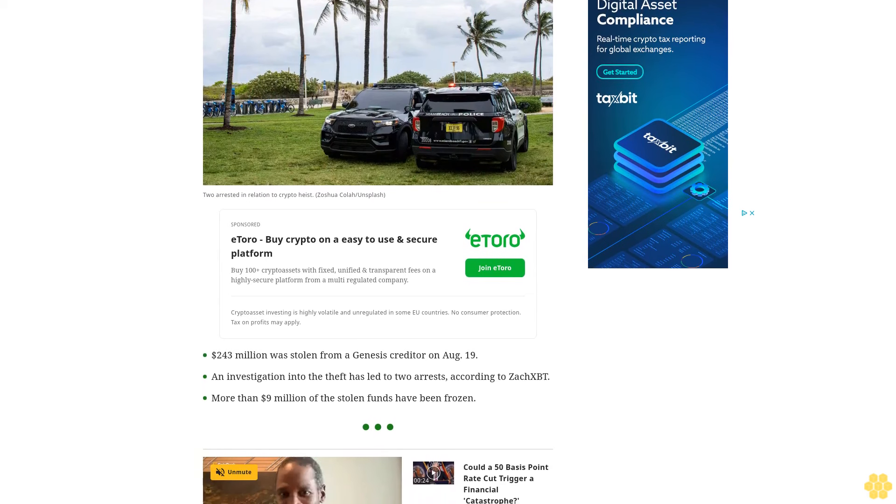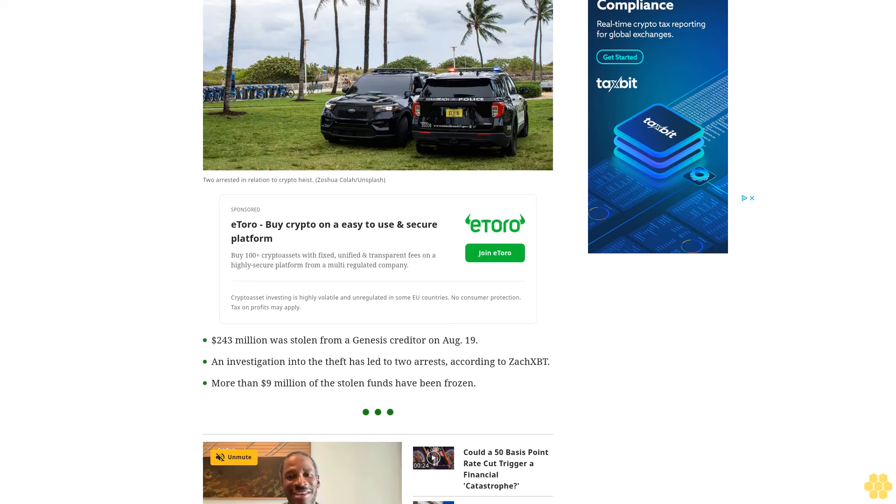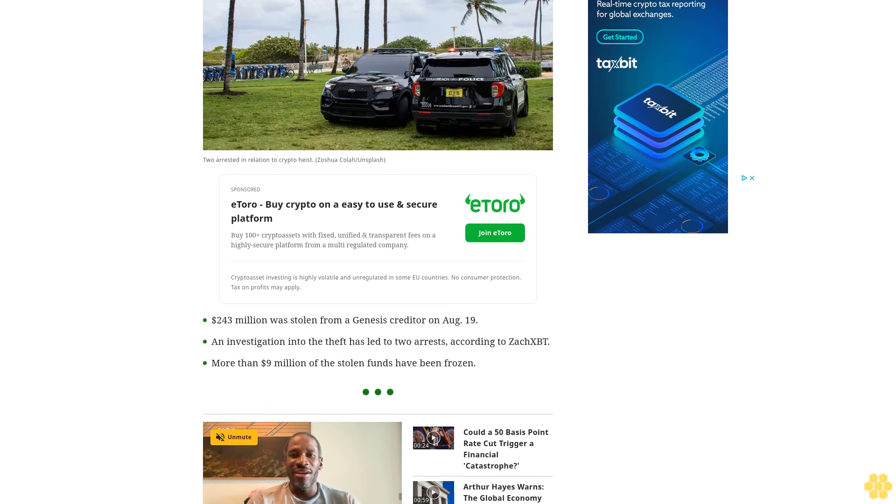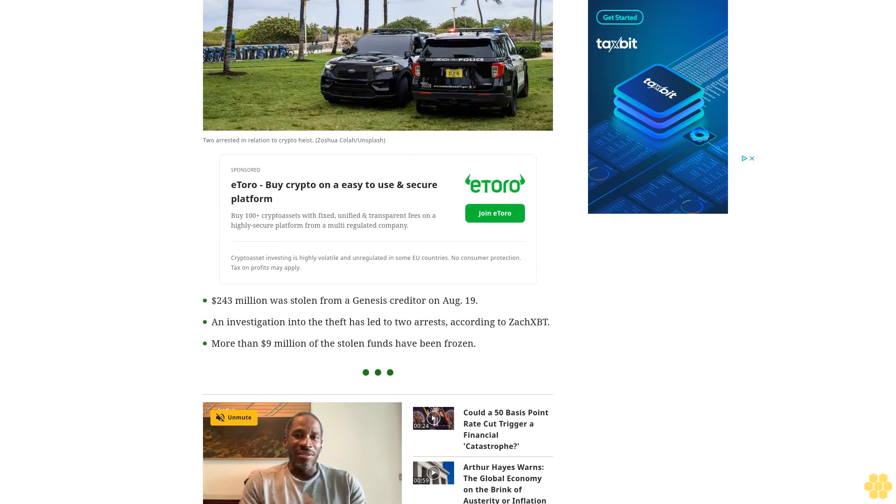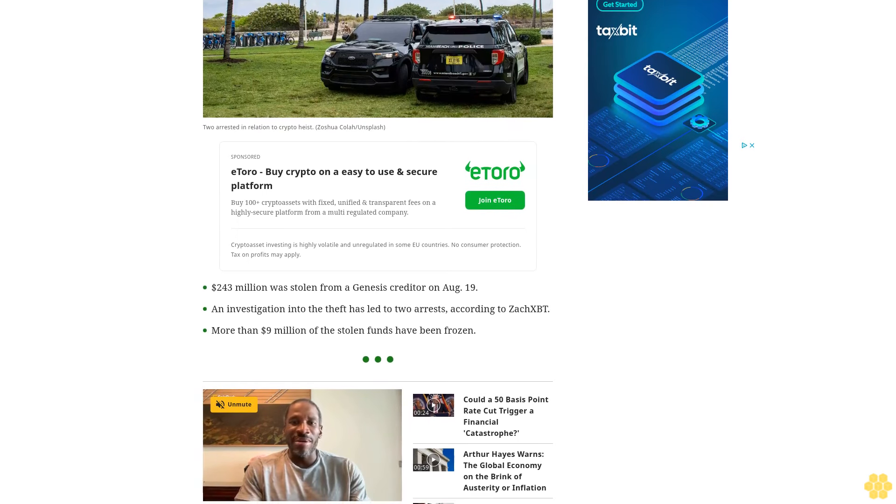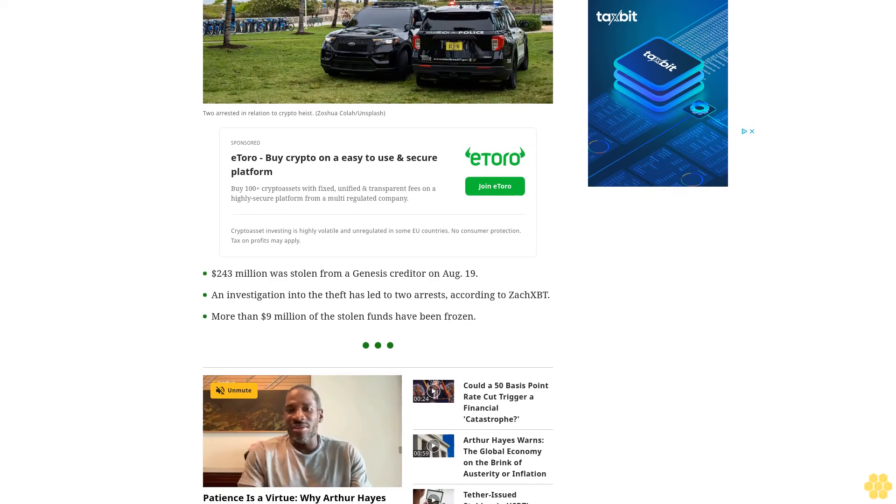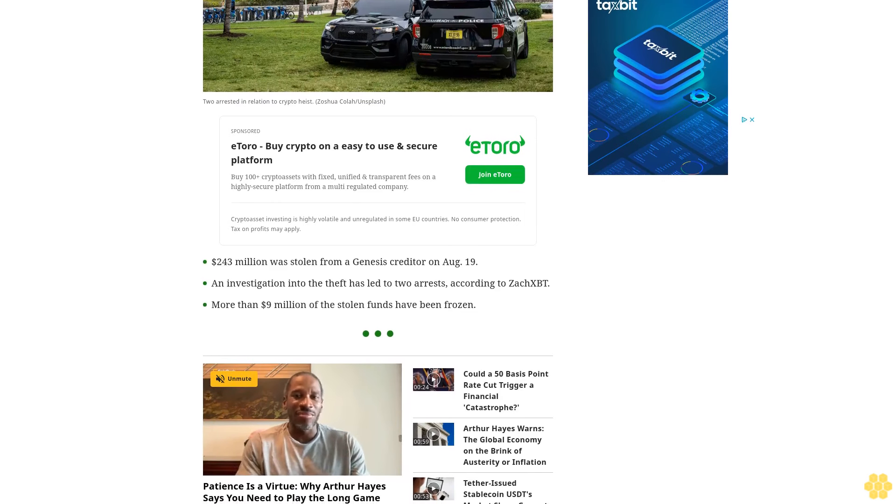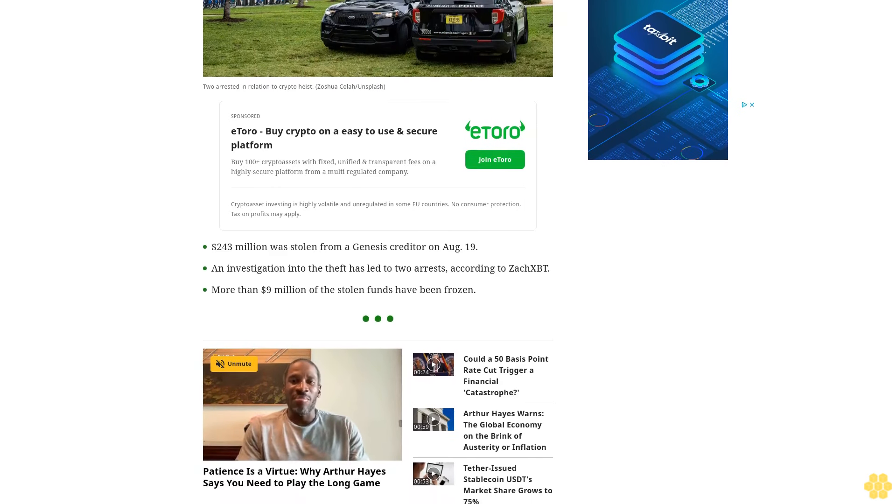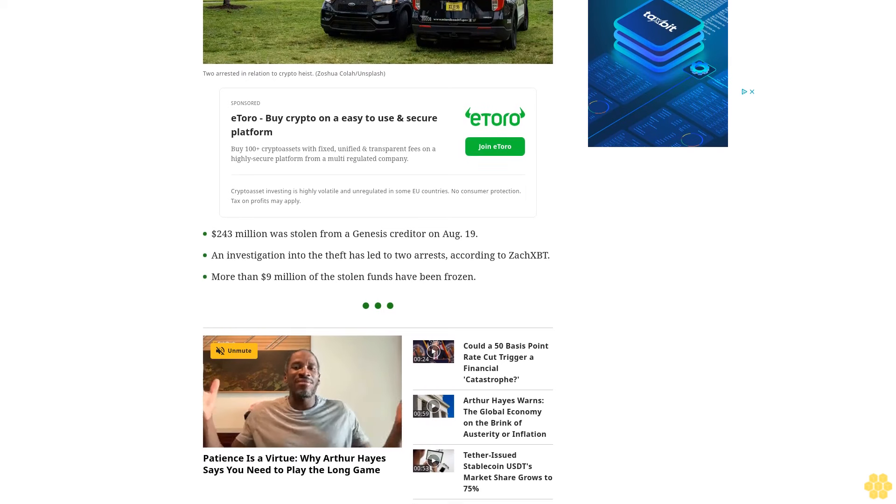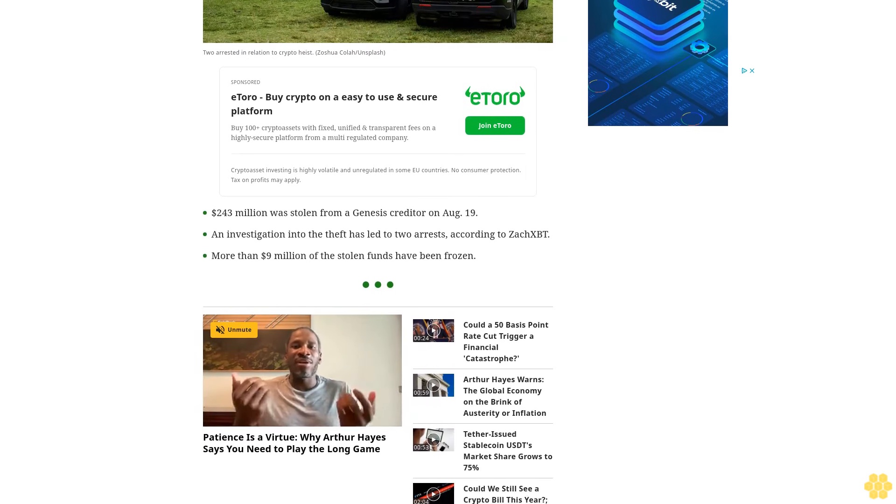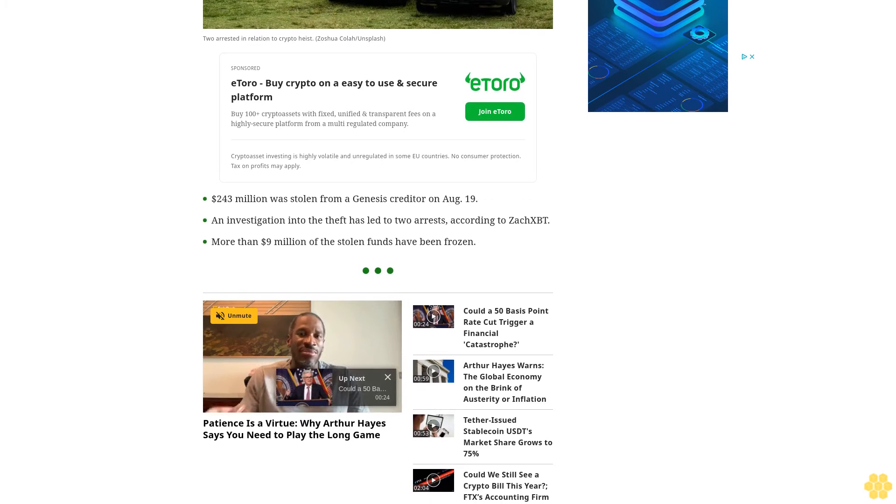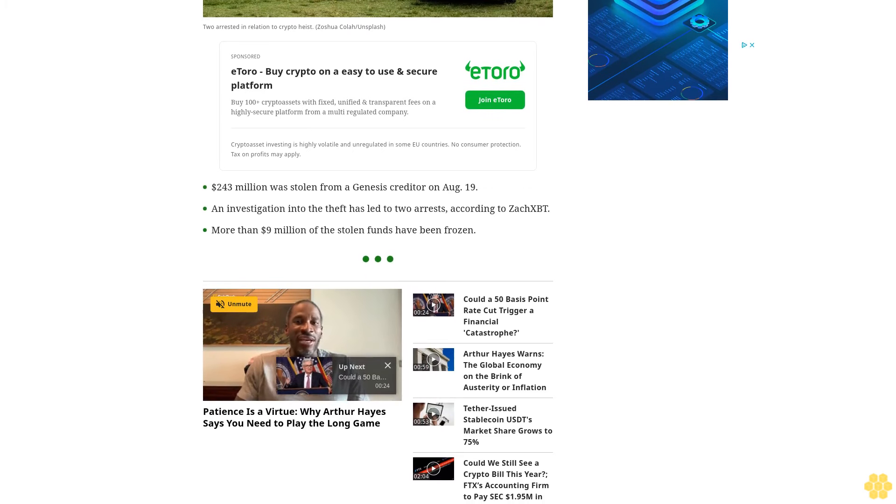$243 million was stolen from a Genesis creditor on August 19. An investigation into the heist of the creditor of defunct trading firm Genesis has led to two arrests, according to blockchain sleuth ZachXBT, with more than $9 million of the stolen funds frozen.